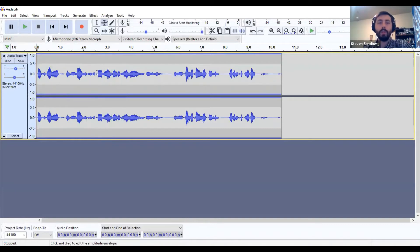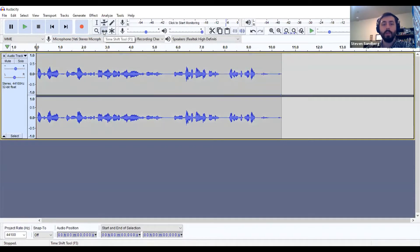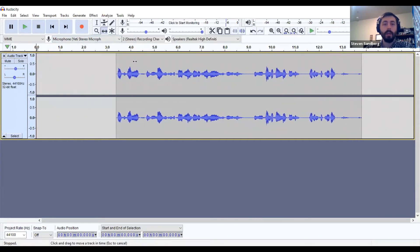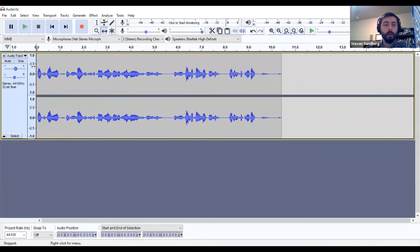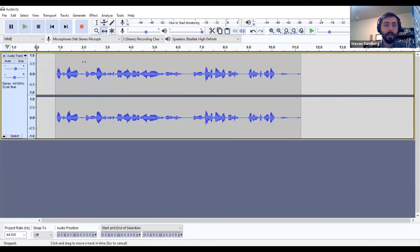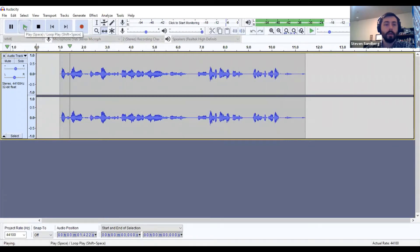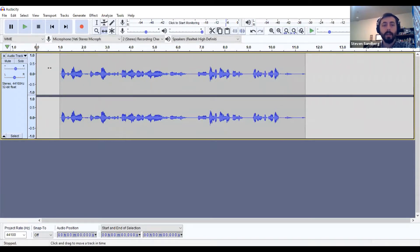The main tool you'll also want to use is the time shift tool. This is the tool you use if you want to drag your audio to a different location. When you select your time shift tool, you can click and drag your audio left and right. So if you don't want your narration to start right at the beginning, you could drag it and have it begin at one second, creating a second of silence before the narration starts.